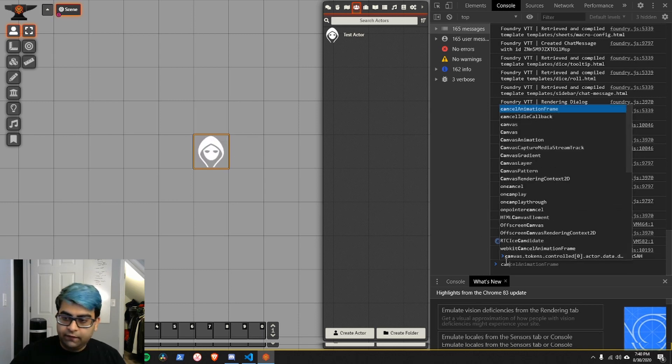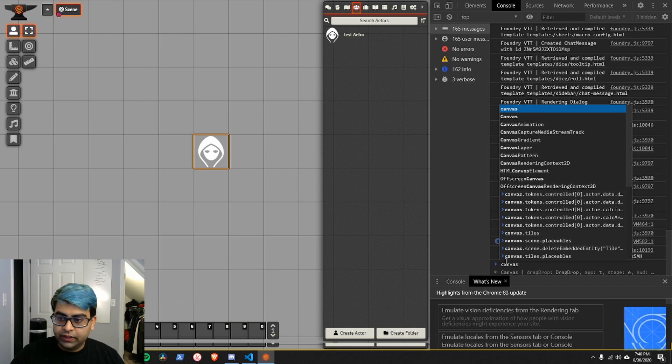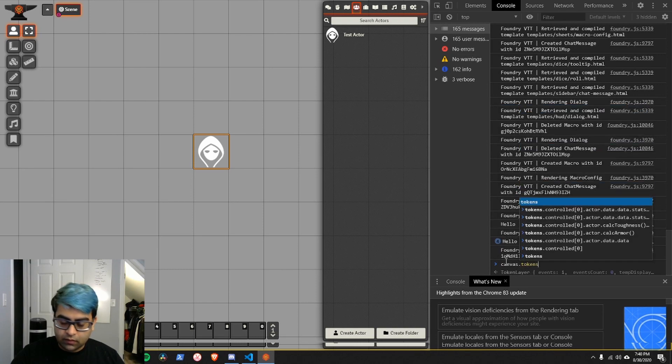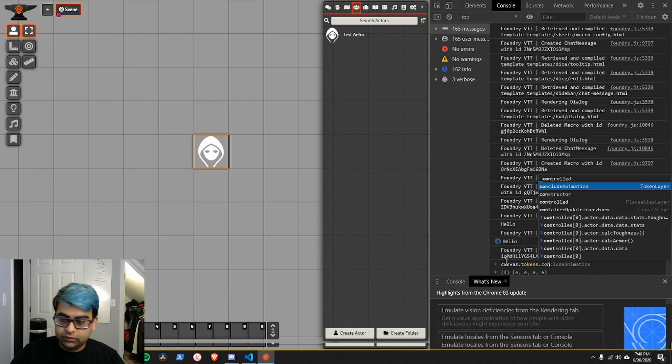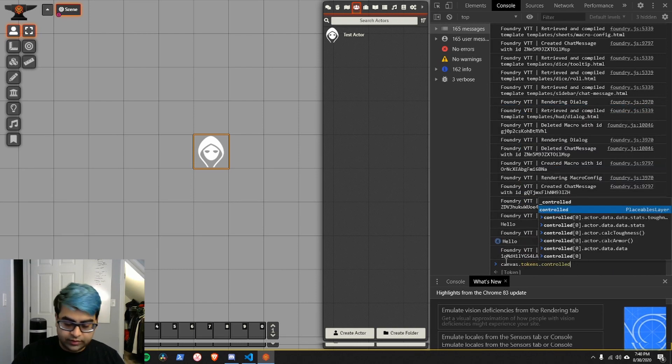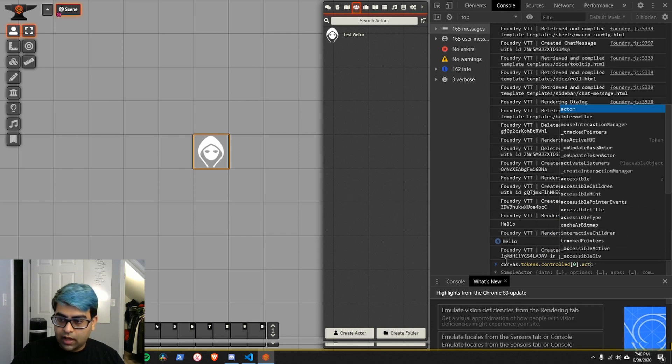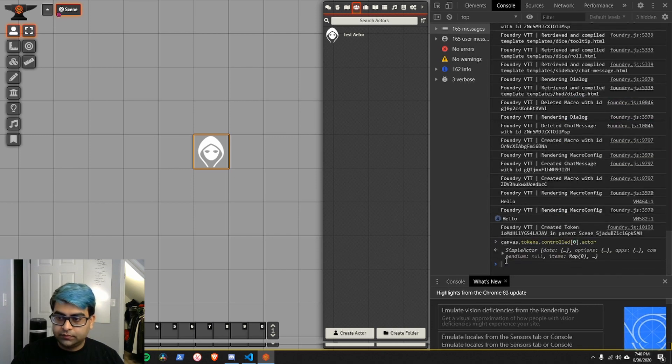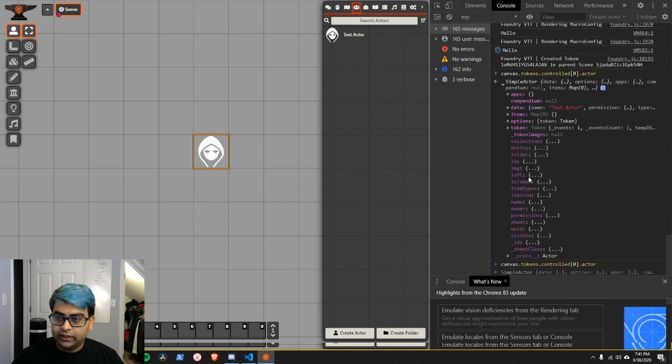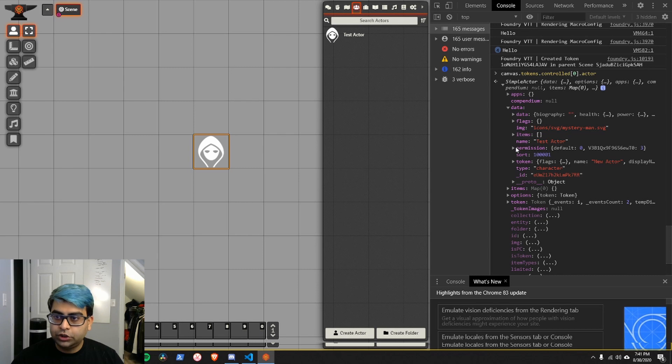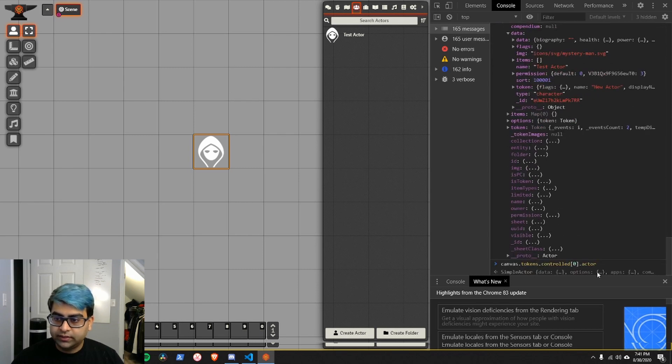I can figure out the information about the character by doing canvas.tokens.controlled[0].actor. This will show me the full actor data variant. So I already know what is the data that the character is holding, I know its image, I know its name, I know all of these things about it.